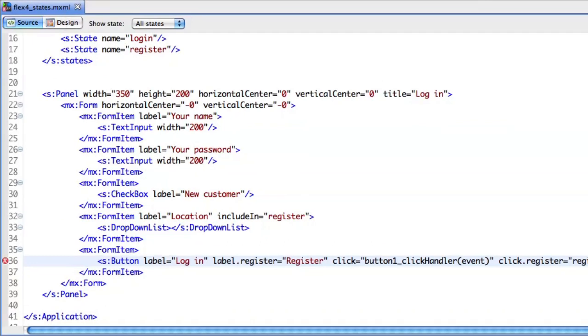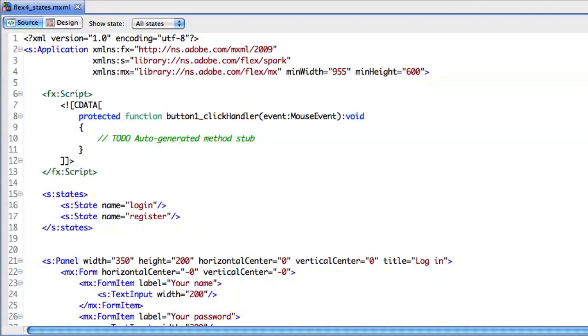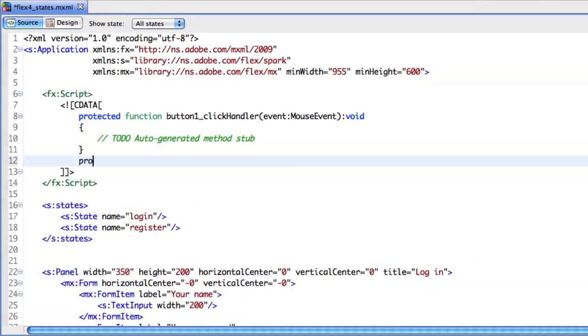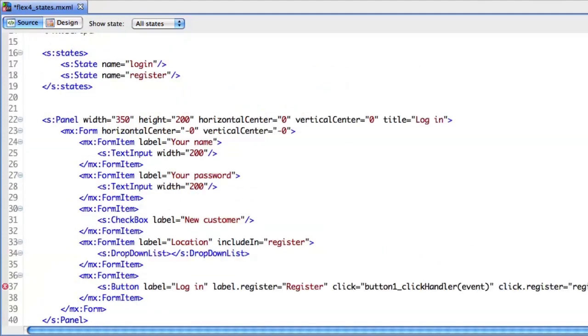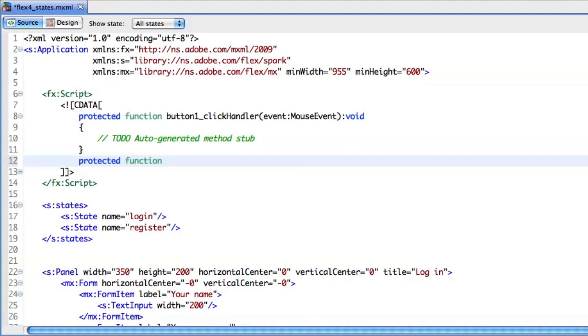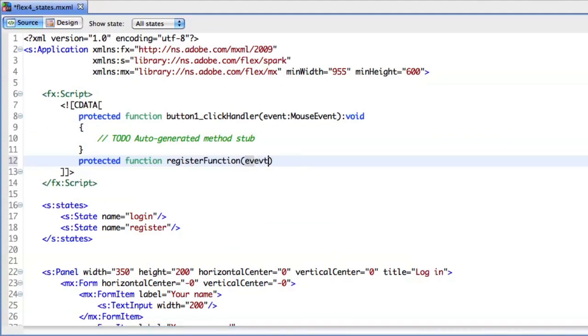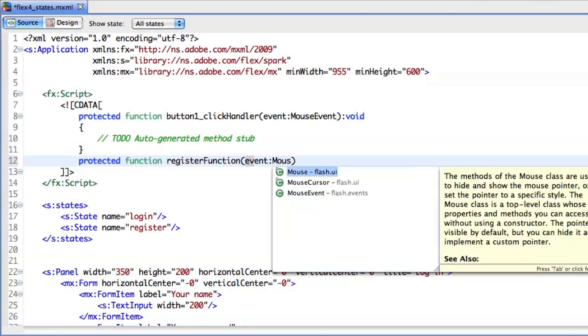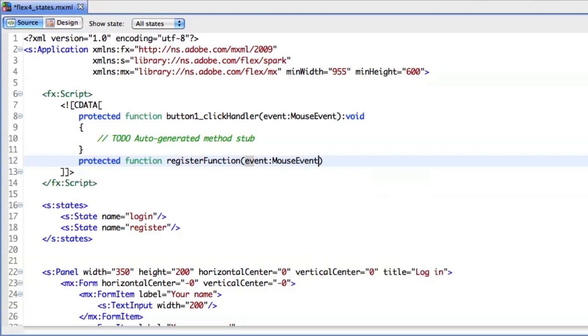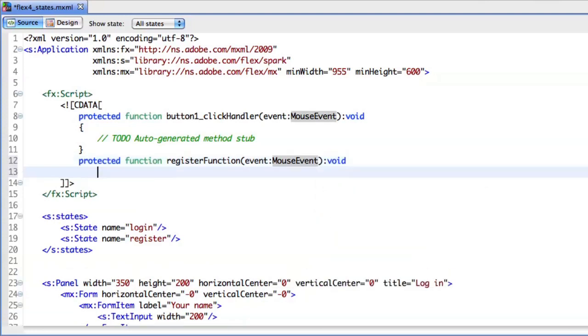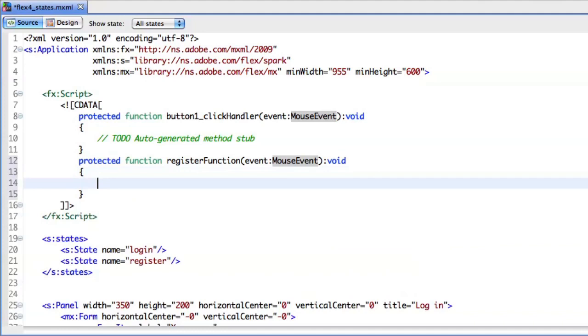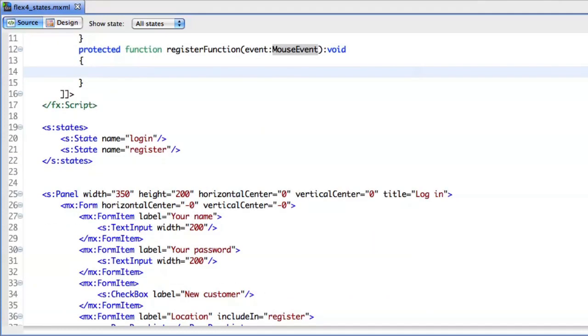I also want to change the panel title and need to create these functions first. So I'll say protected function register function, and that gets a mouse event like the other one. That gets rid of that error.